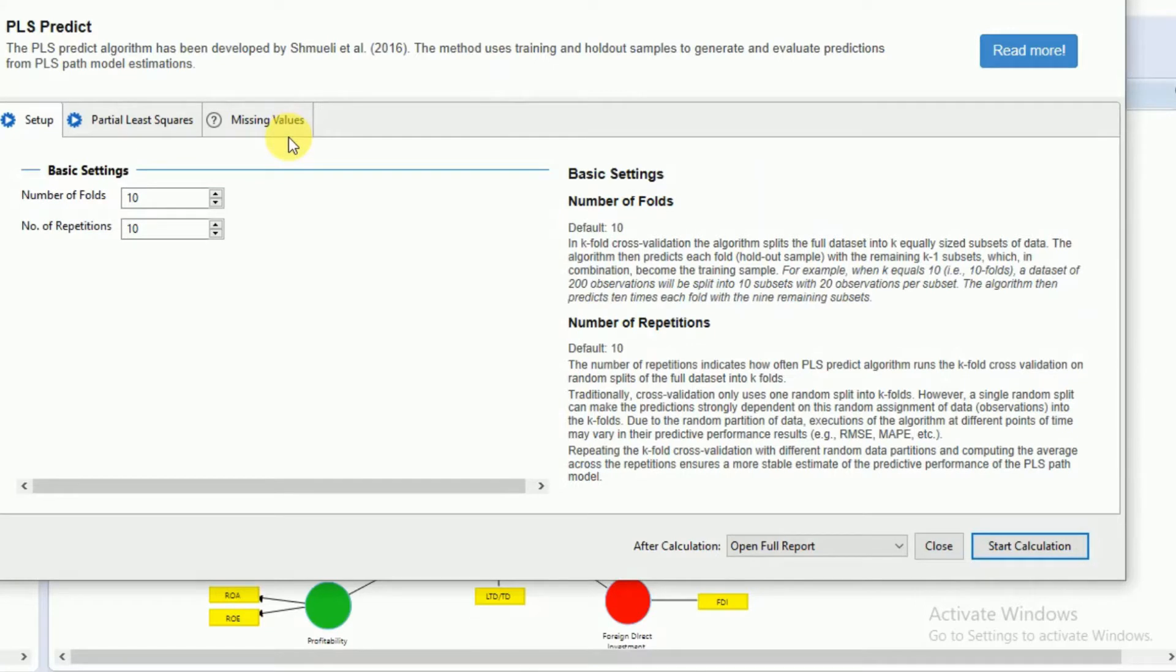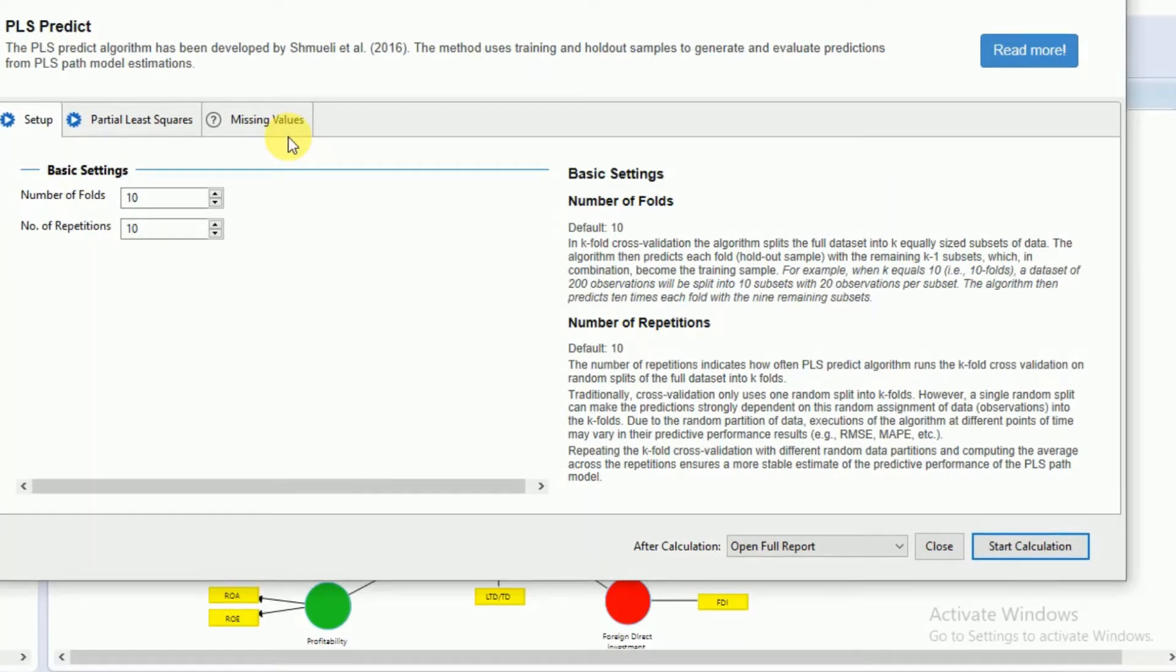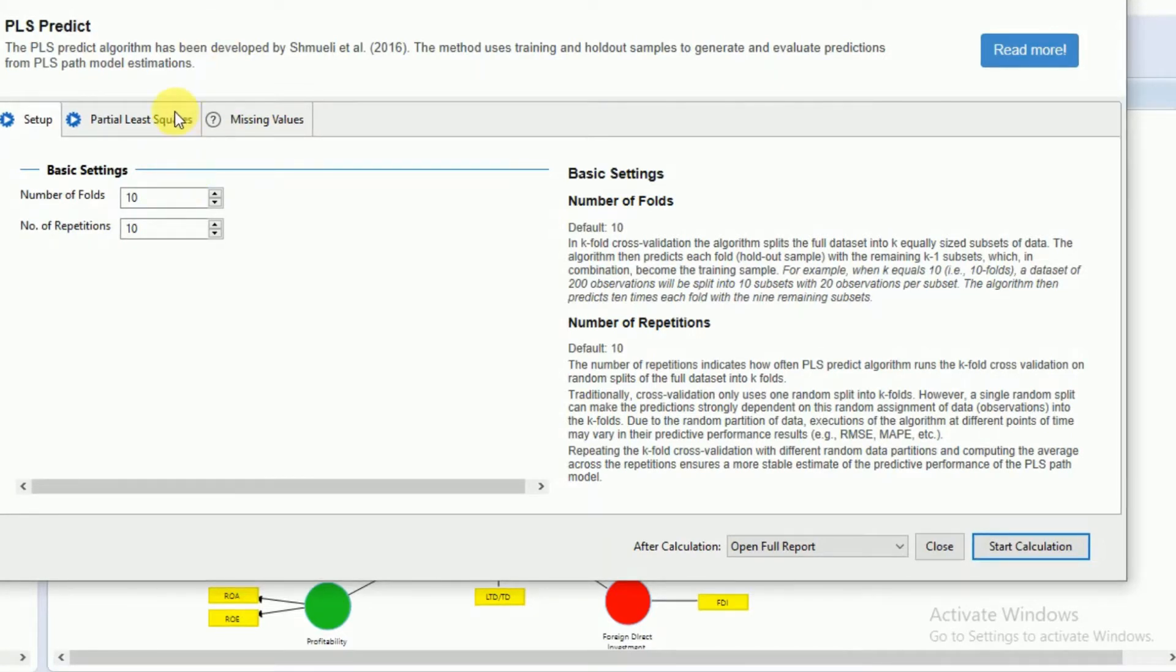After running your PLS algorithm with bootstrapping, you can go for the robustness check with the PLS Predict.